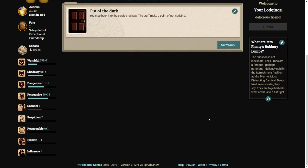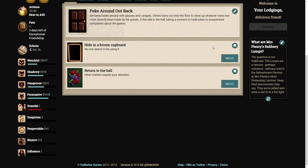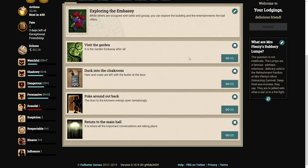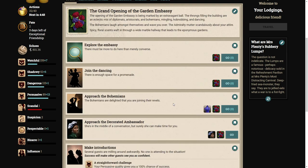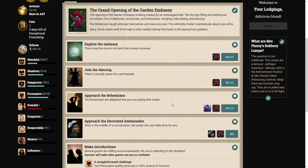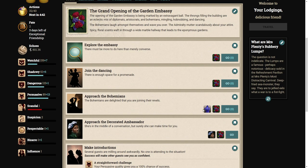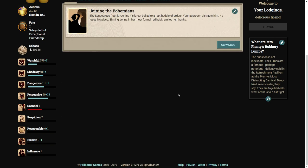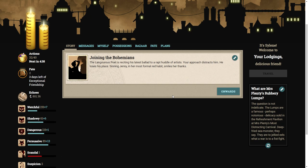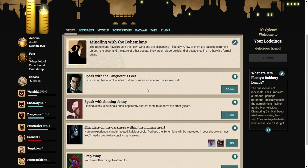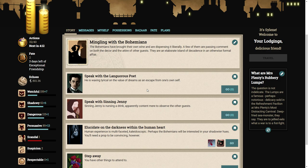Are the admiralty not going to be like, what the? Why are you now wearing that? Let's approach the bohemians. The Langrius poet is reciting his latest ballad. Your approach distracts him. Shining Jenny in her most formal red habit smiles her thanks. The bohemians have brought their own wine and are dispensing it liberally. They are an elaborate island of decadence in an otherwise formal affair.